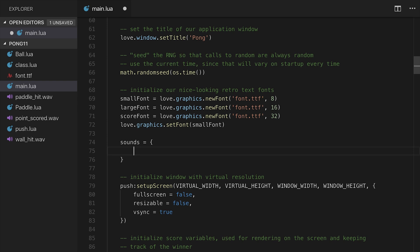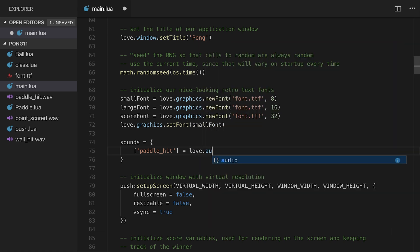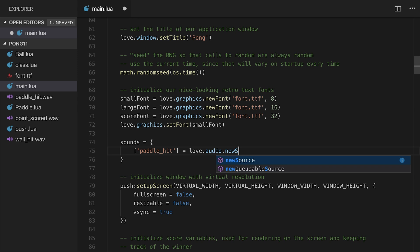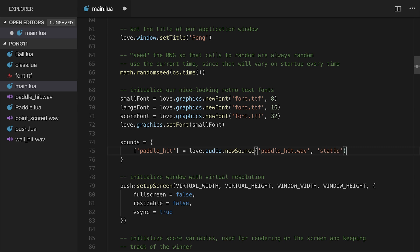So we'll call the first one paddleHit, and I'm going to assign it. So this is how you would assign a key. The string paddleHit is going to be associated, and we use those square brackets to signal this is going to be a key in a table. paddleHit is going to be equal to love.audio.newSource of paddleHit.WAVE, and we'll set this to be a static file.